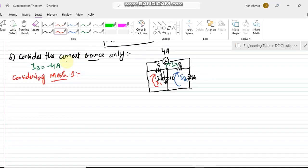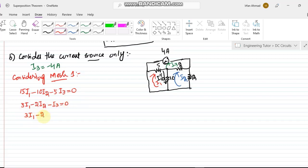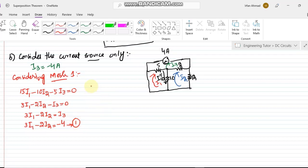Writing mesh equations in shorthand: for mesh 1, 15·i1 − 10·i2 − 5·i3 = 0. Dividing by 5 gives 3·i1 − 2·i2 − i3 = 0. Substituting i3 = −4 gives 3·i1 − 2·i2 = −4. Call this equation 1.